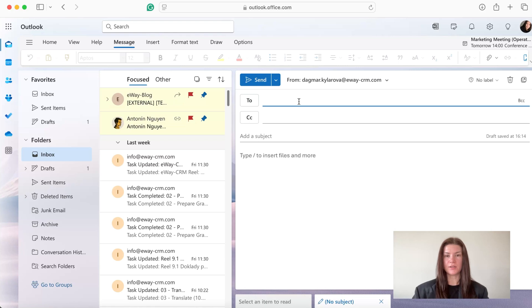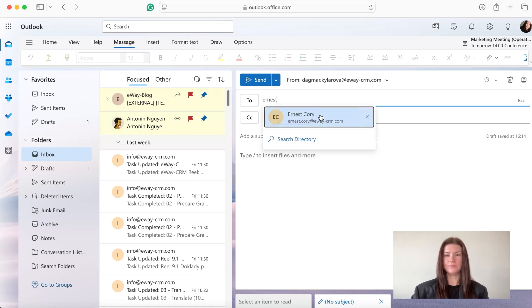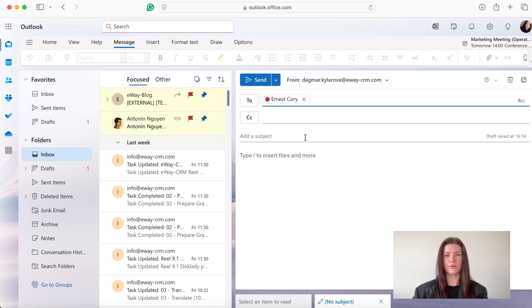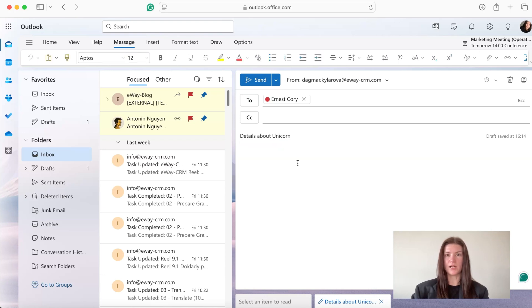I'm going to send it to Ernest Corey. I'm also going to put the subject here, details about unicorn, which is the project, and then I'm going to ask EJ about some details.